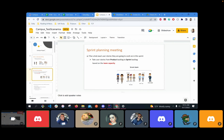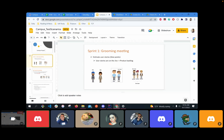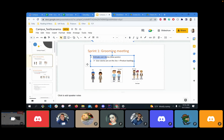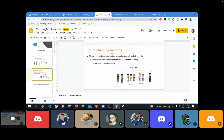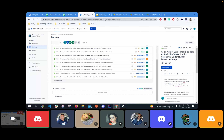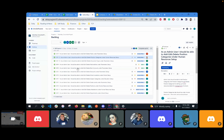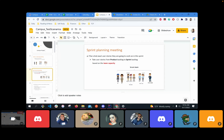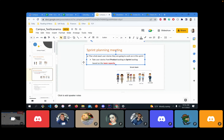Let's move on to sprint planning. We've done the grooming meeting — that's when we give points to items in the product backlog. In sprint planning, you move those stories from the product backlog to the sprint backlog, then you can start your job. You create team capacity and user story points that you can finish in your sprint — your sprint is two weeks, ten days.